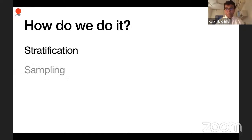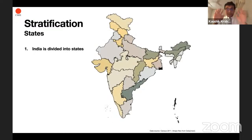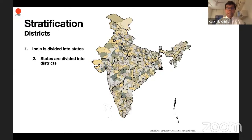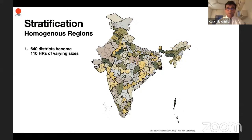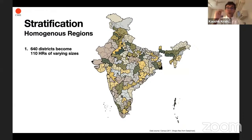Let's move to stratification first. India is divided into states, and those states are divided into districts — we all know this. What we do at CMIE is we aggregate up those districts into something called homogenous regions. They are somewhere above districts but below states. The 640 districts have been aggregated up to 110 HRs, or homogenous regions, of varying sizes.